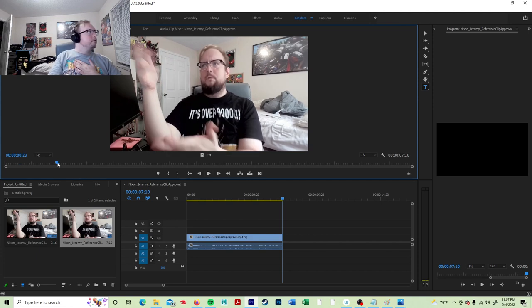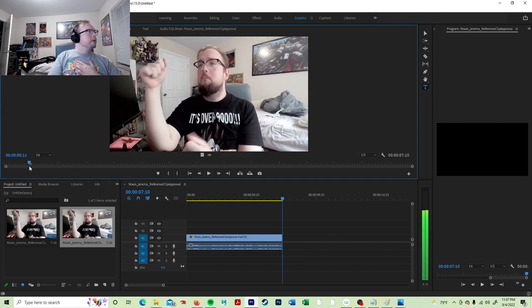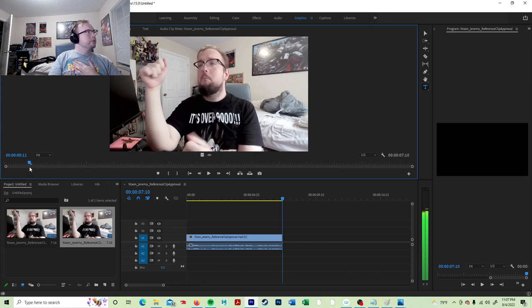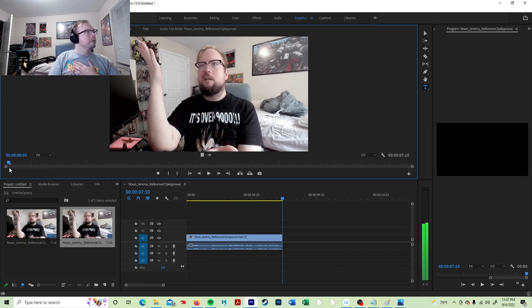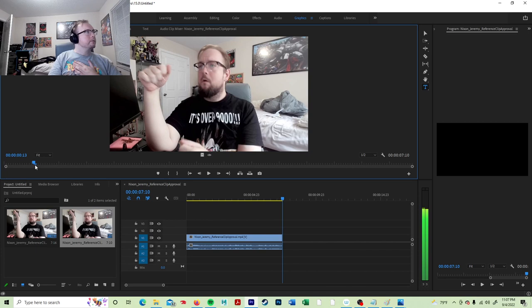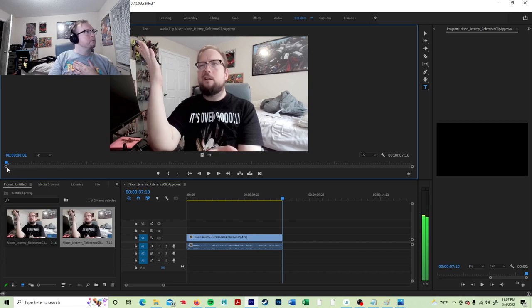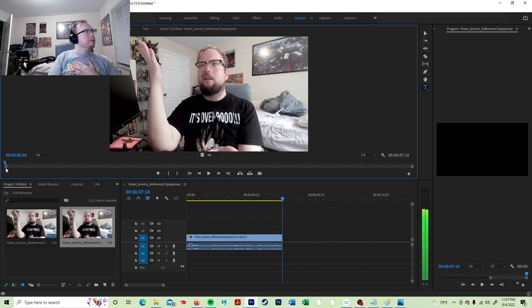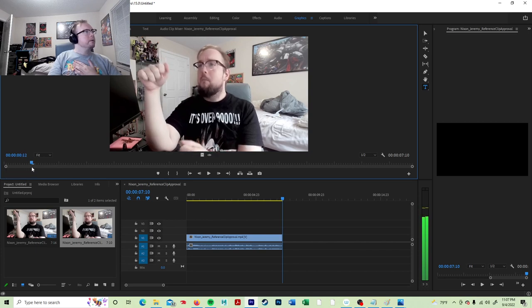Alright, so I think my first contact pose is when the hand first leaves the desk. It's right there, actually on 13.